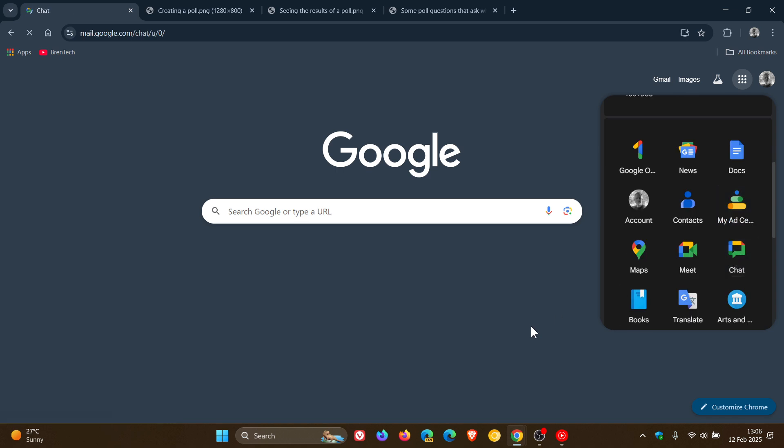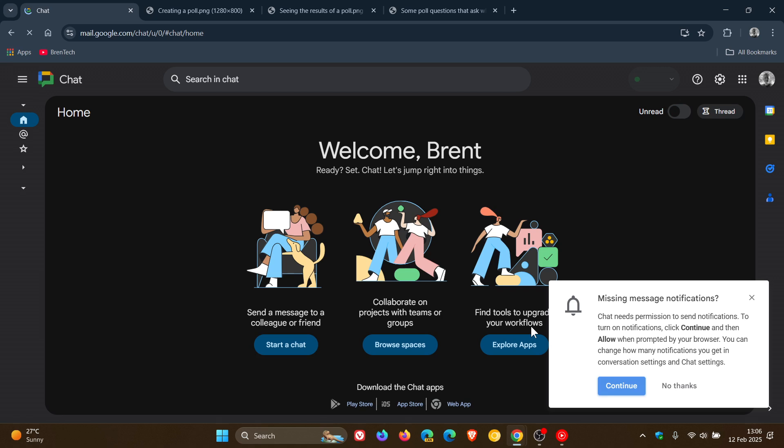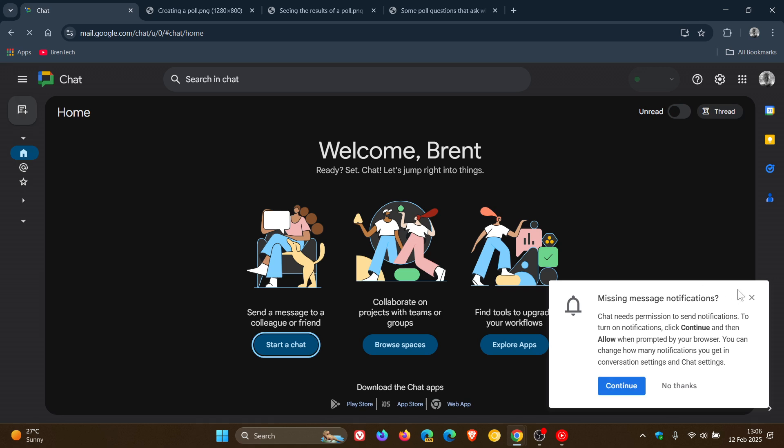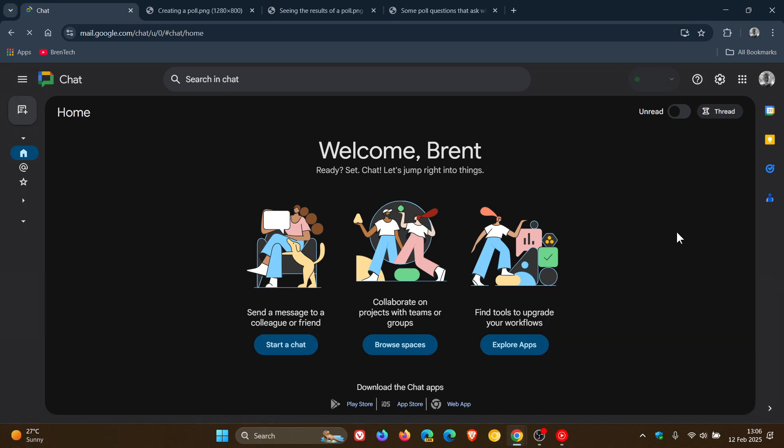just a quick video to let you know that apparently according to Google, you can now create and vote on polls directly in Google Chat, which is a new feature they started rolling out yesterday on the 11th of February.